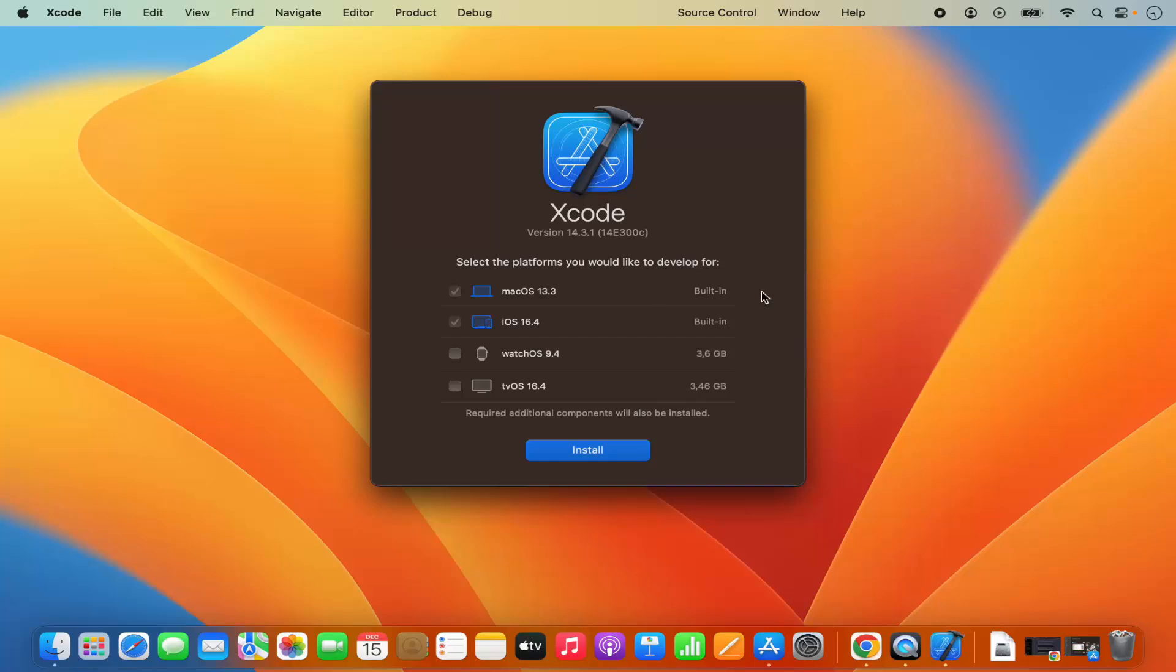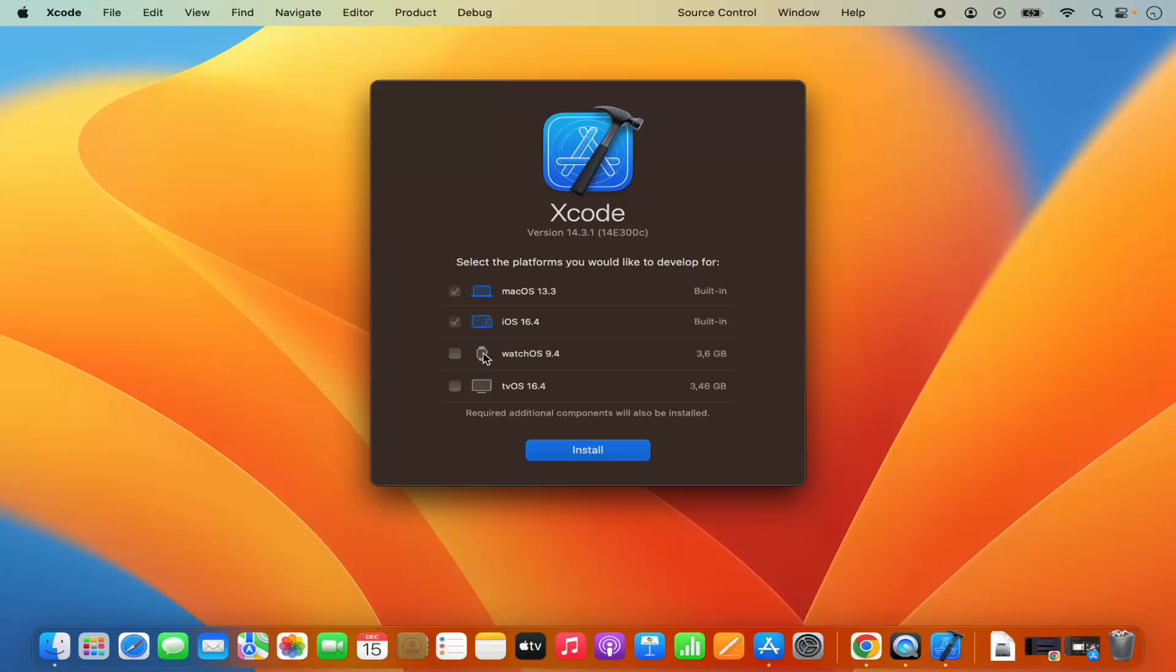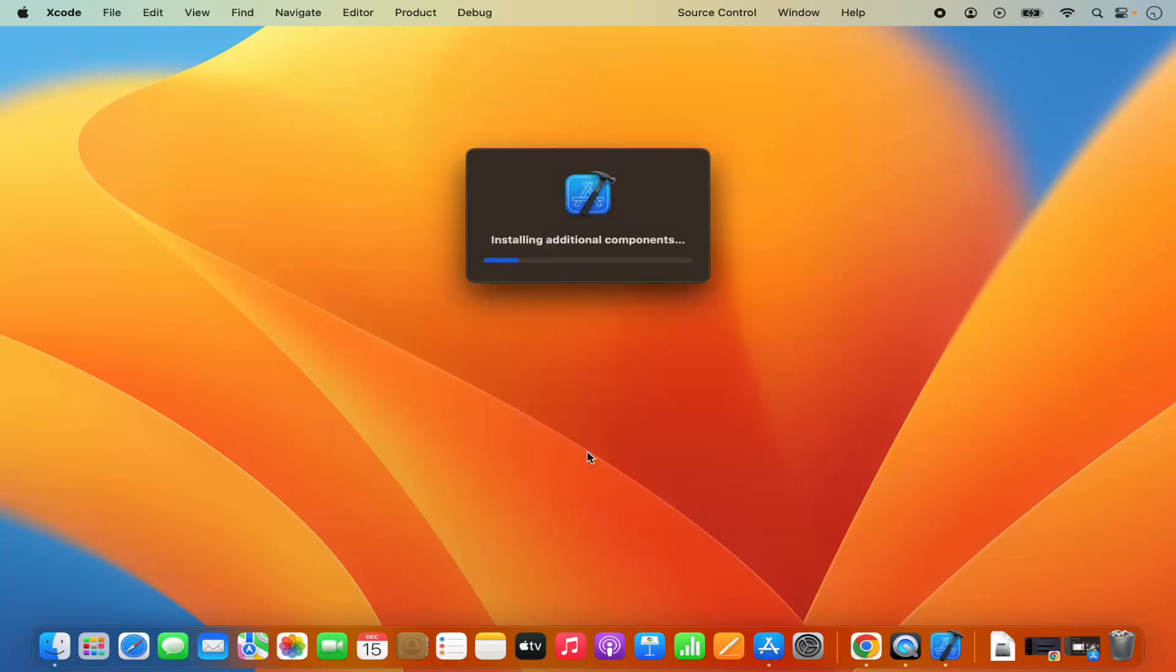Then you will be able to see this window which says select the platforms which you would like to develop for. For now I want to use it for macOS and iOS development. Later I can also install the toolkit for watchOS or tvOS but for now I don't want that. So I will just leave it as default and then click on install which is going to start the installation of additional components.